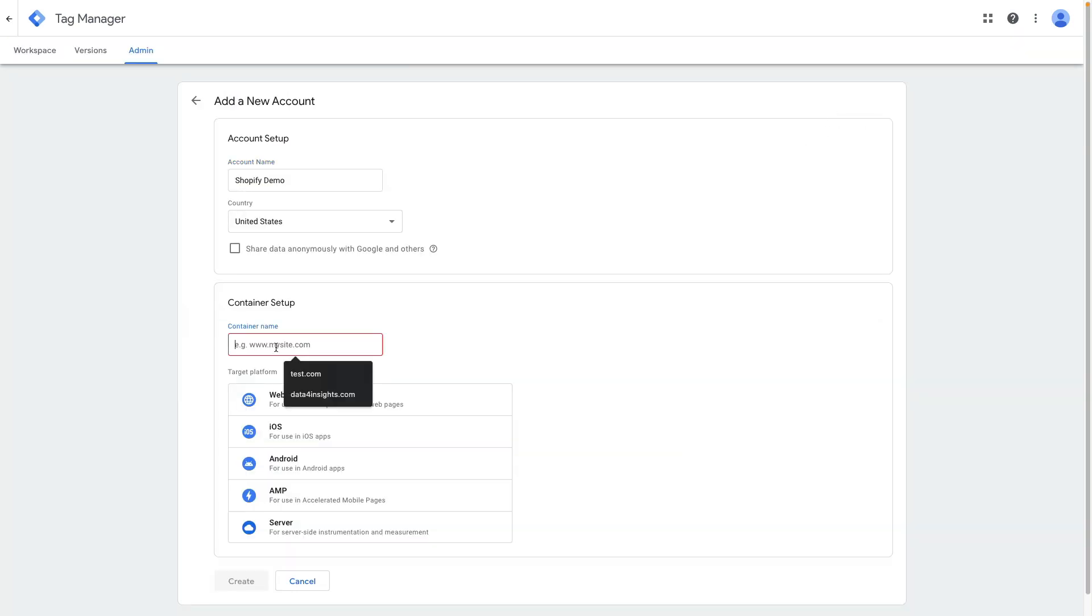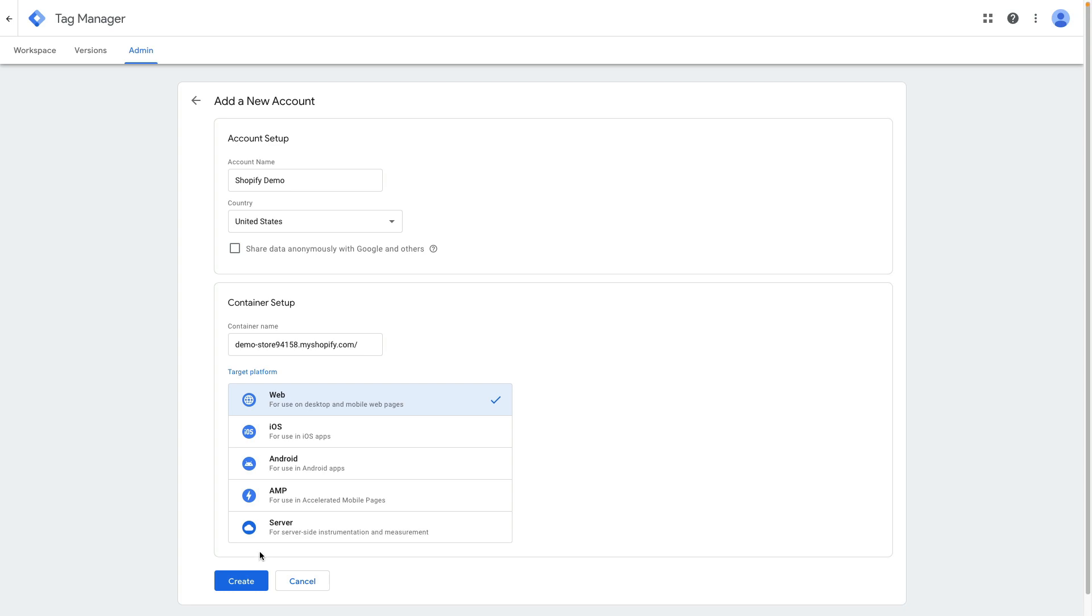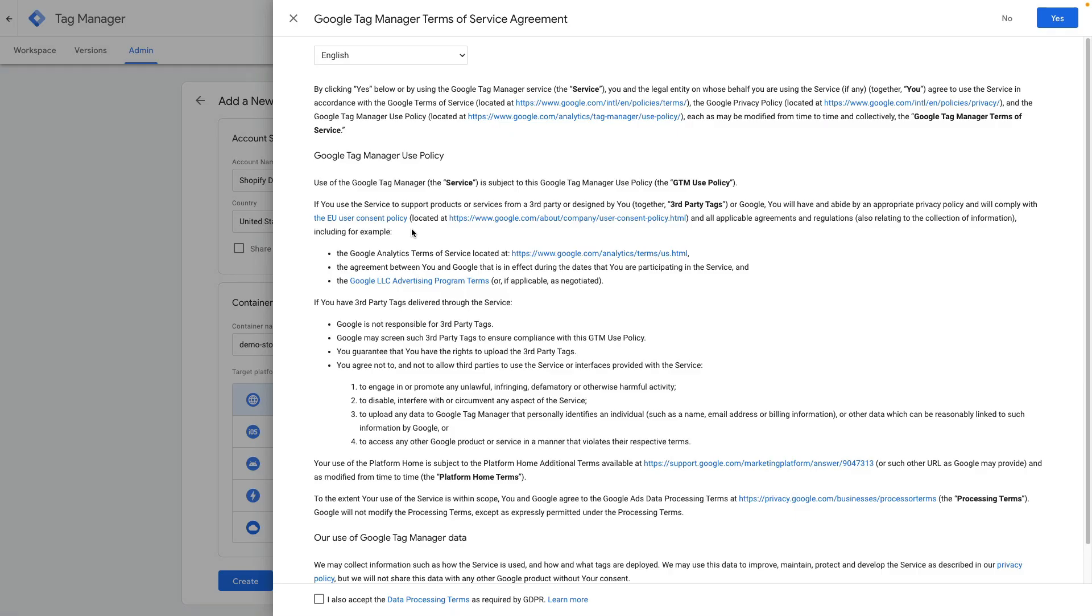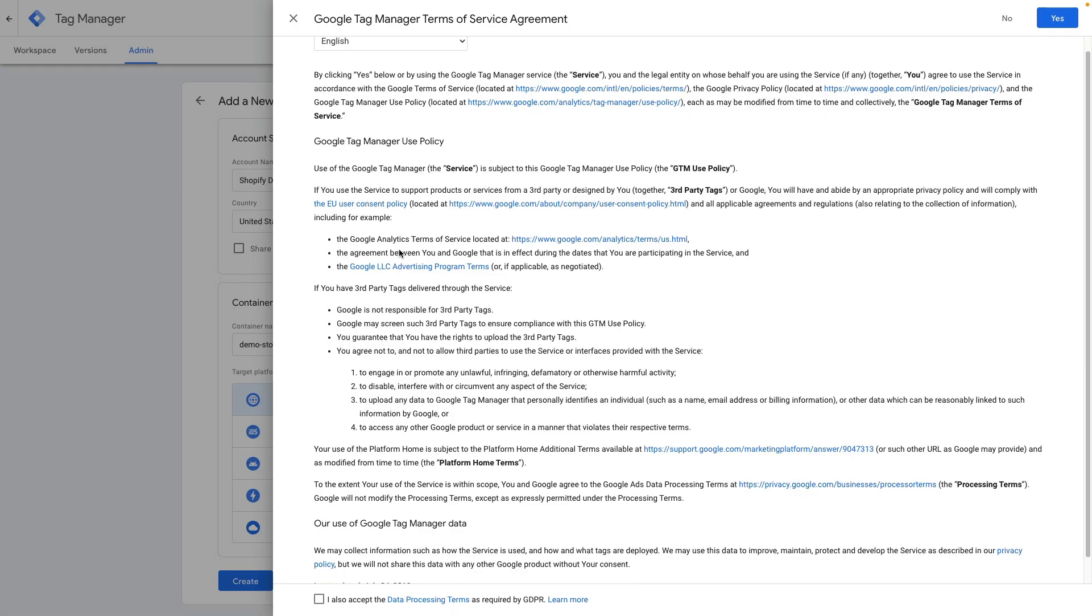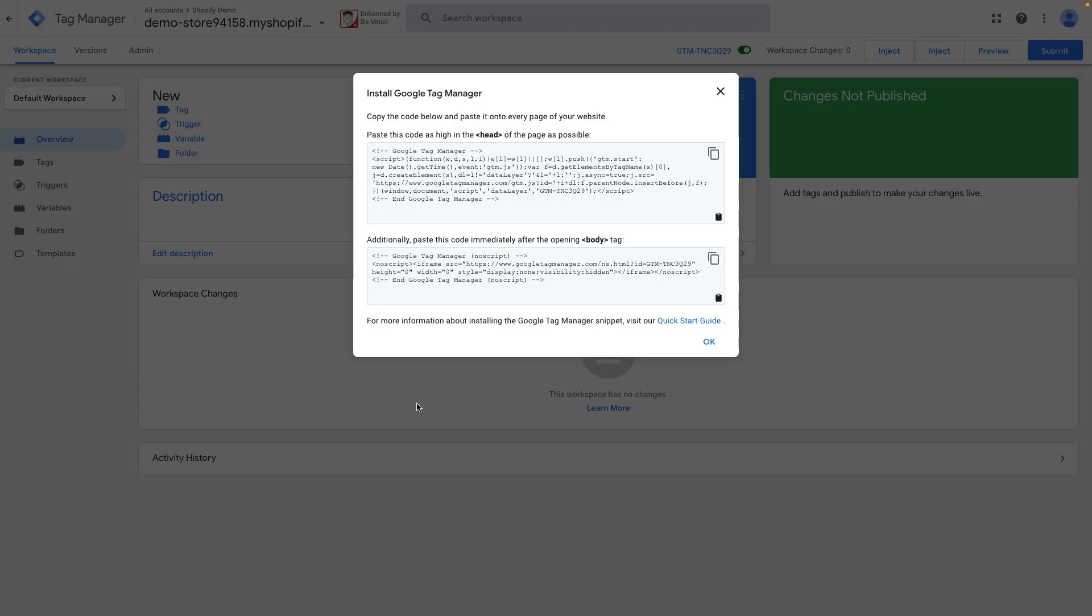For the container setup we need to paste your store URL. The target platform should be web. Then we need to click create and accept GTM terms of service and the data processing agreement.